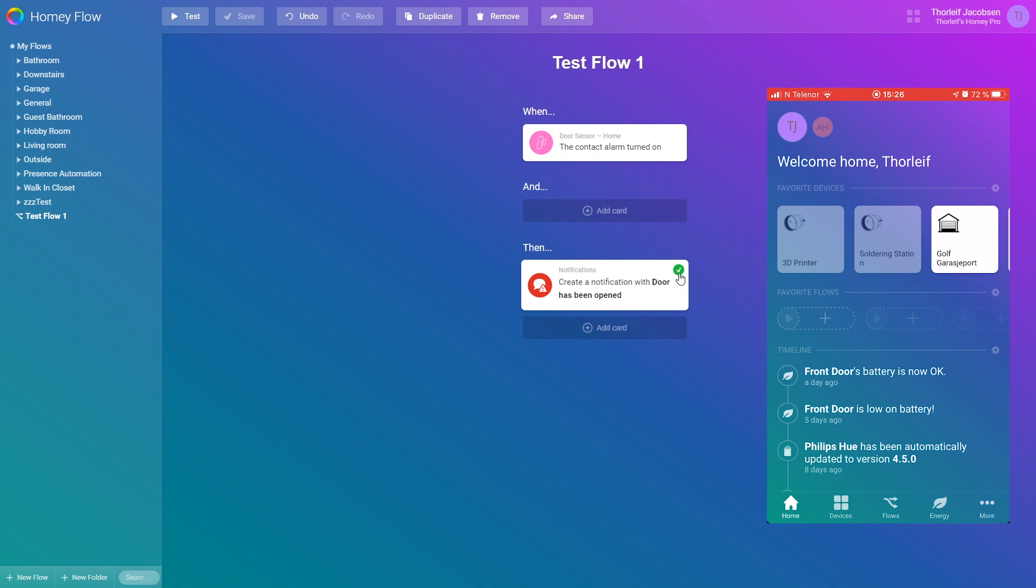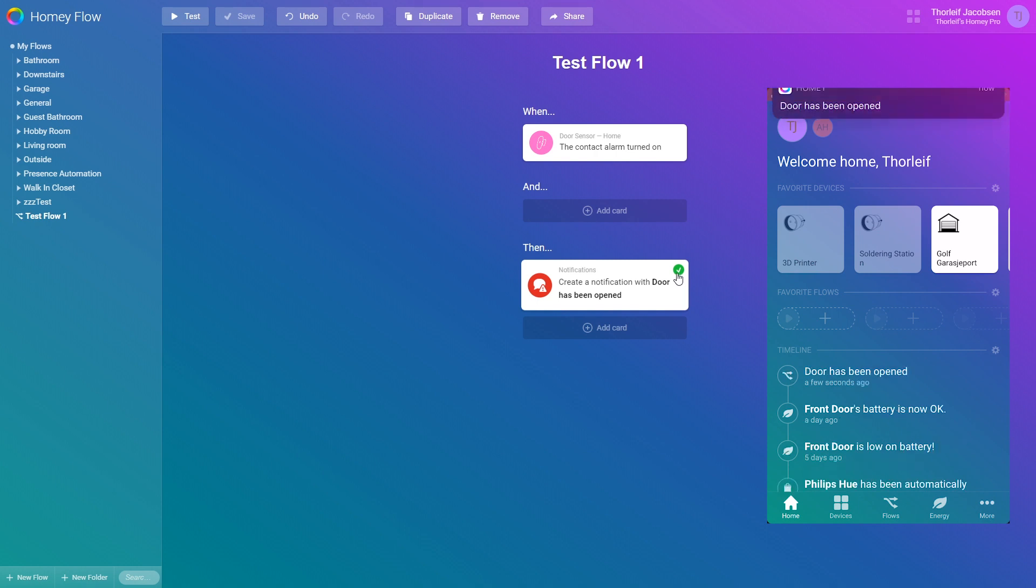You can now see the green checkmark confirms that this action have been run and here we have it. A notification just popped up on the phone.